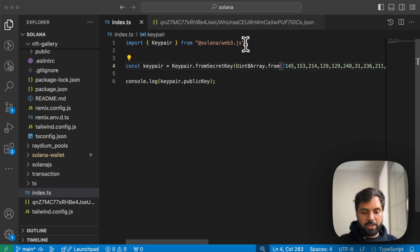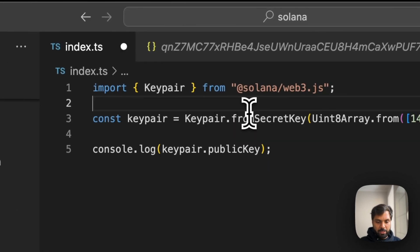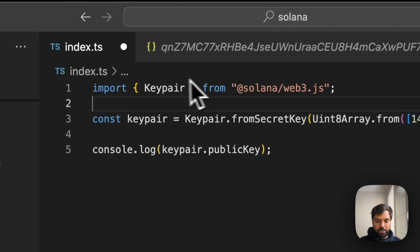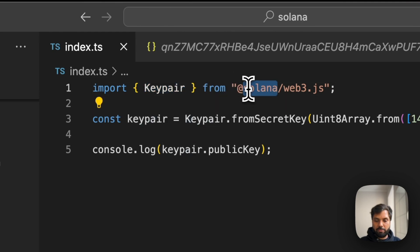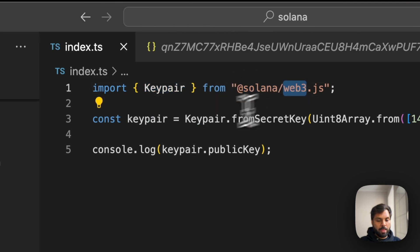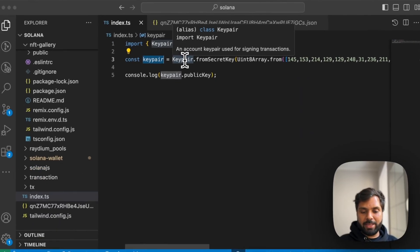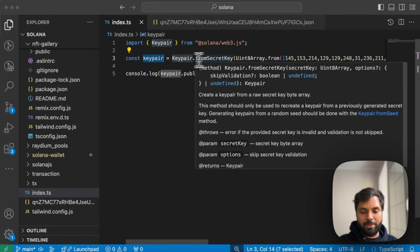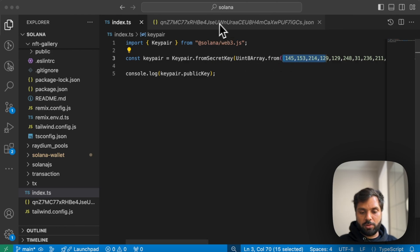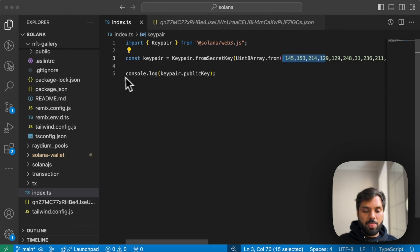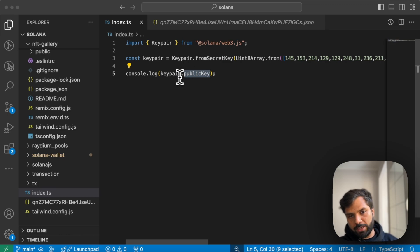So what we are doing here is importing the keypair module of the Solana Web3.js library, and then creating a variable keypair and then getting the secret key from this secret key which we got from our JSON file, and then printing the public key from that keypair.